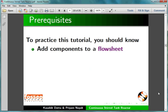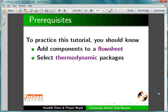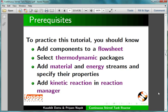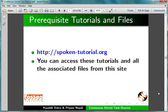To practice this tutorial, you should know how to add components to a flowsheet, select thermodynamic packages, add material and energy streams and specify their properties, and add kinetic reactions in Reaction Manager. The prerequisite tutorials are mentioned on our website.